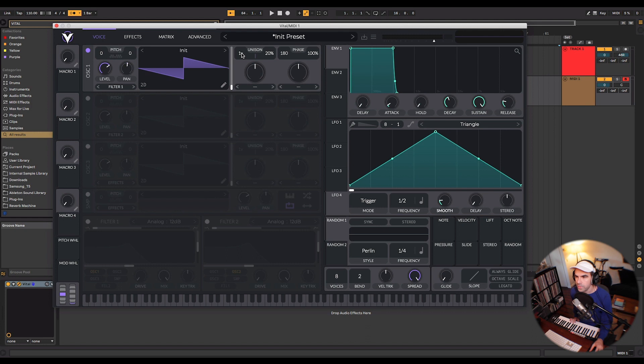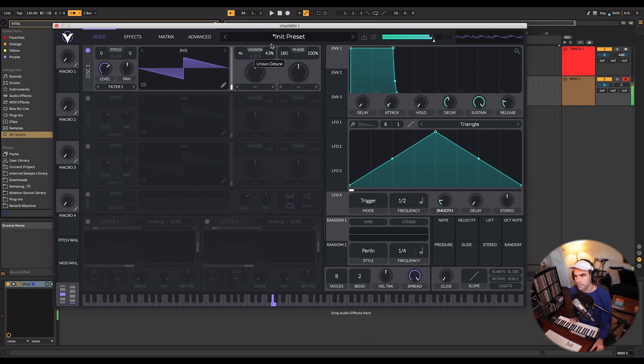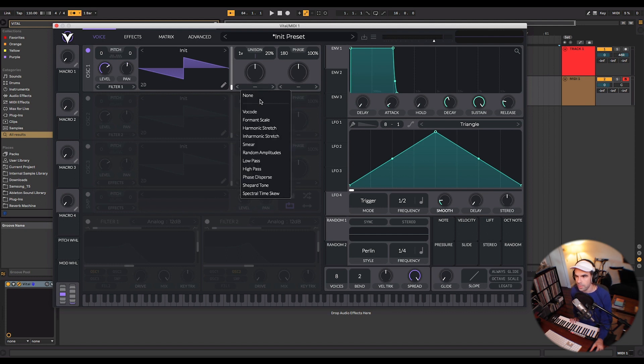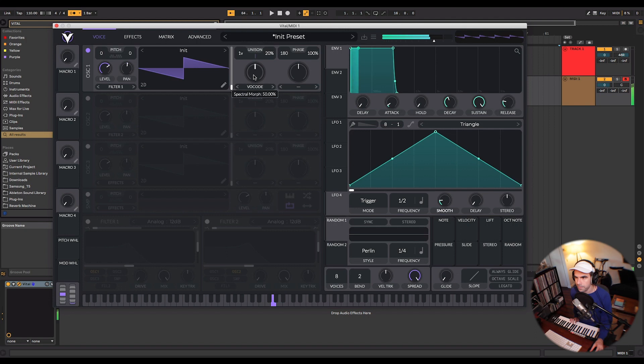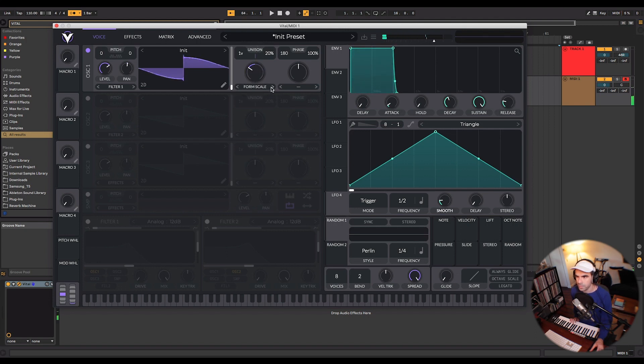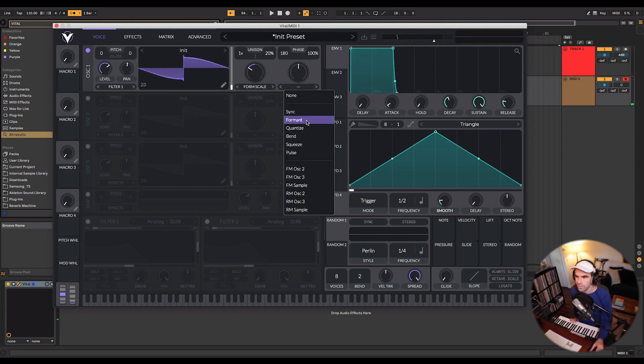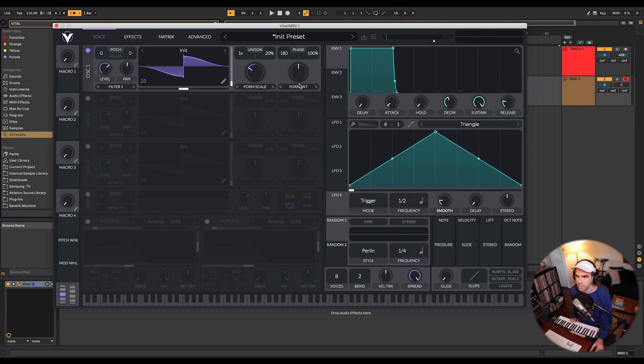You also have your unison controls here to get a little bit of stereo width. And then you also have your phase and warping controls here. Down at the bottom you can choose how you want to warp. There's some really cool ones in here.